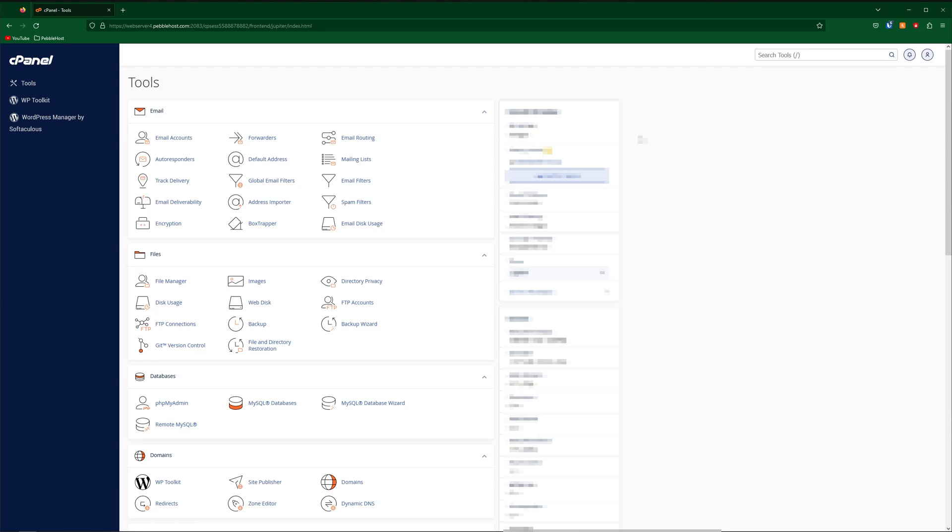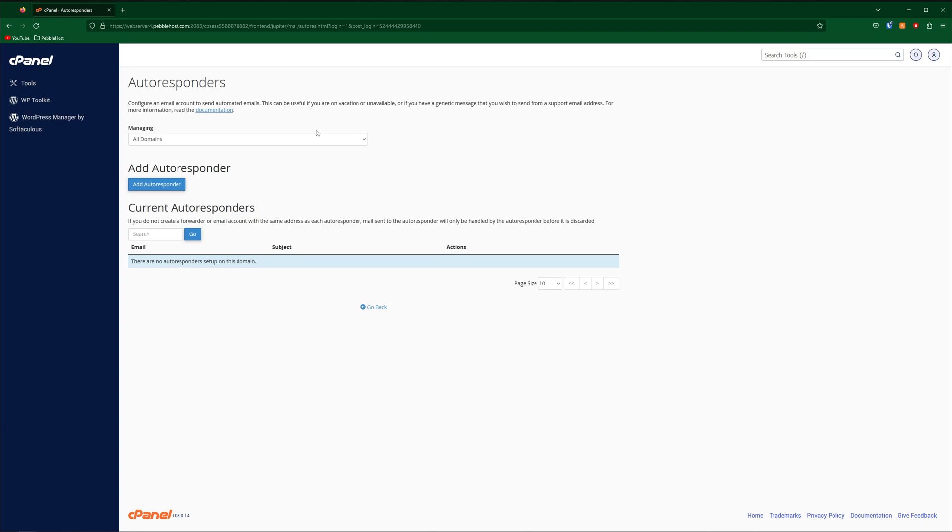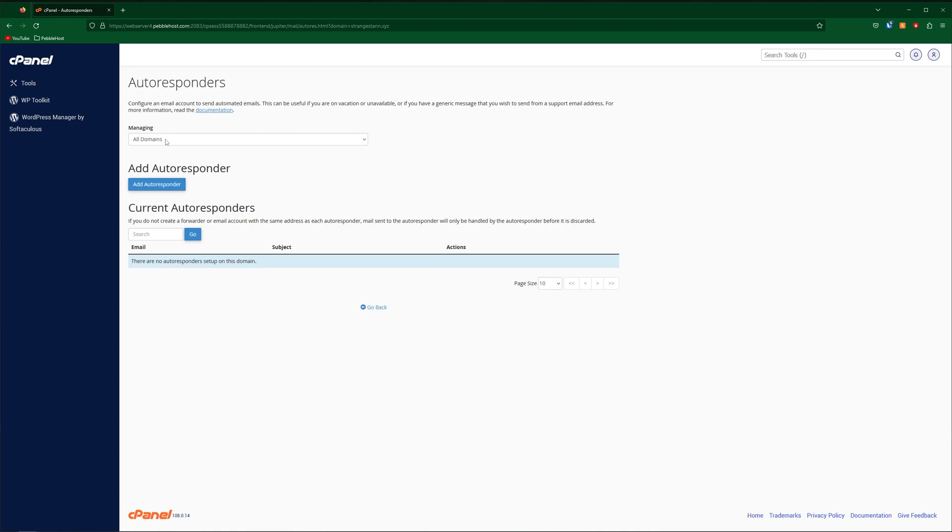So first of all, come to your cPanel right here, and then under email, go down to autoresponders. Once we're here, make sure you manage your correct domain, mine being strangestar.xyz. As it is my only domain, it will just default back to all domains. Then we're simply just going to click add autoresponder.